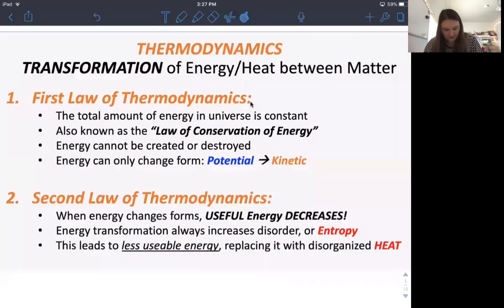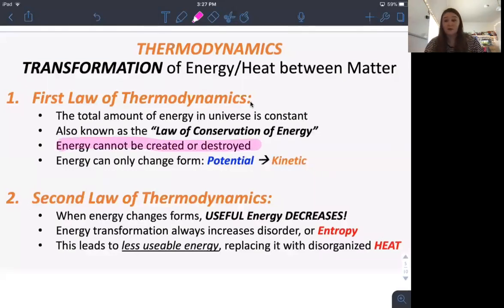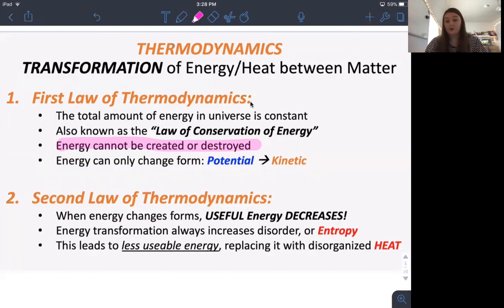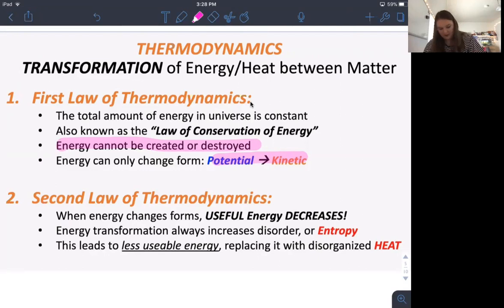Now let's talk about the laws of thermodynamics. The first law states that energy cannot be created or destroyed — energy is constant. With the diver, everything added up to 100: either 100 and 0, or 50-50, or 25 and 75 — nothing gets lost or created. When you eat food and get energy, that energy came from something else, like grass. It gets lost as heat, but technically the same total amount stays constant. This is also called the law of conservation of energy.